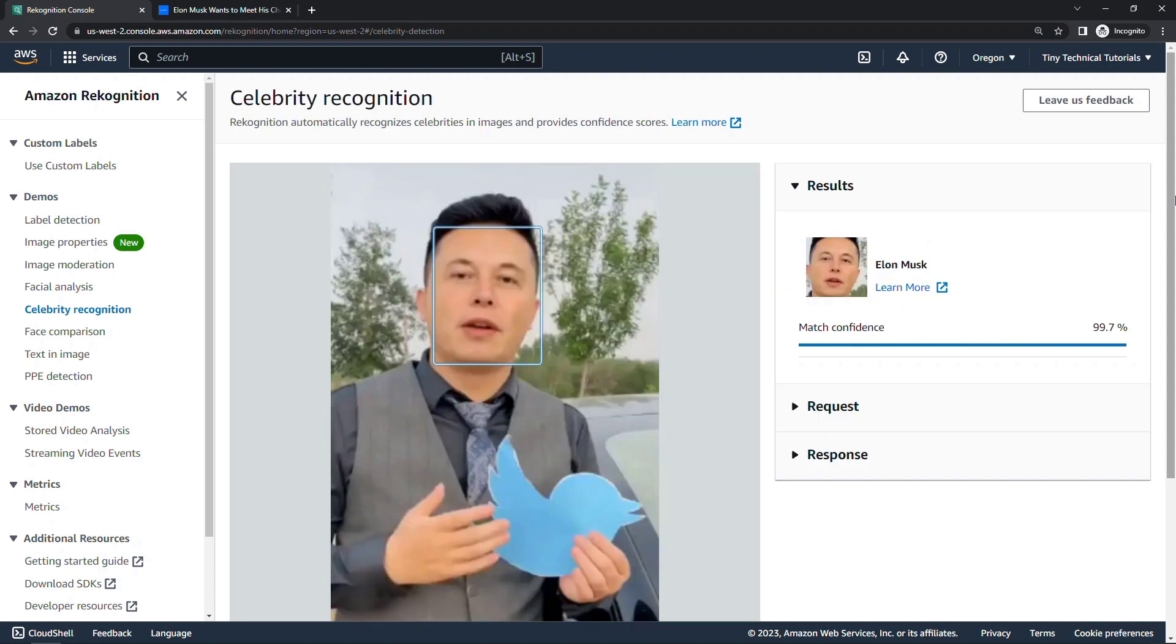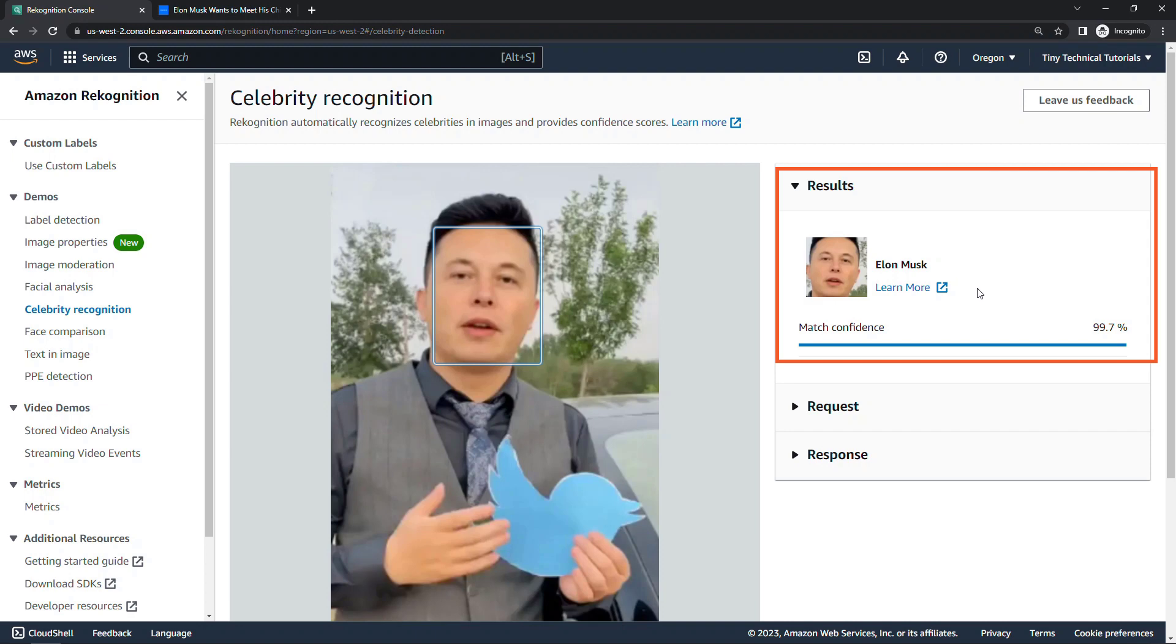And now we're also saying this is Elon Musk with a match confidence of 99.7%, so even higher than the actual Elon Musk at 99.5%. So I think the AI has been fooled a little bit here.